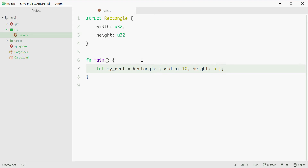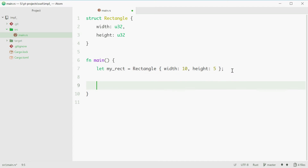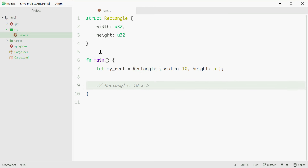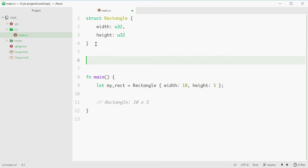Now we want to actually make a method on the Rectangle struct so that we can easily print out a description of the rectangle — something like 'rectangle 10 times 5'. We're going to do that using a method defined on the Rectangle struct. Down here, we can start with the impl keyword, then Rectangle.